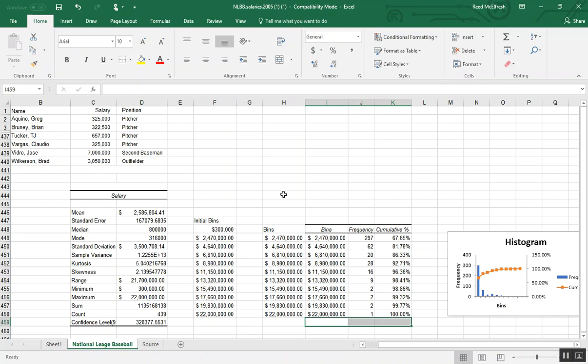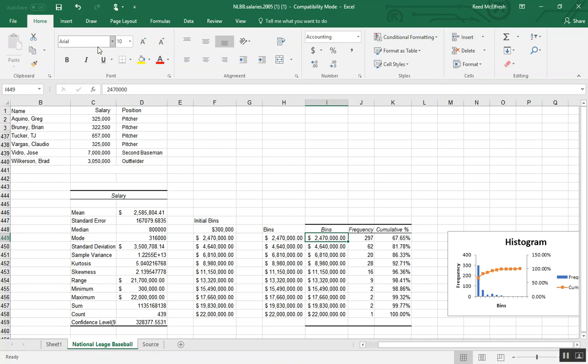OK, so now the final thing I'm going to do is give my bins more informative labels. And because the data analysis toolpak will give us static values, this is possible.